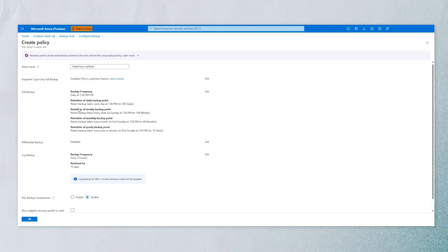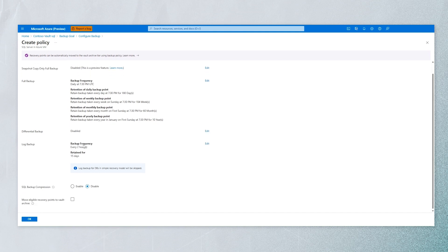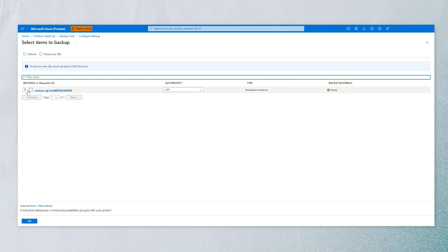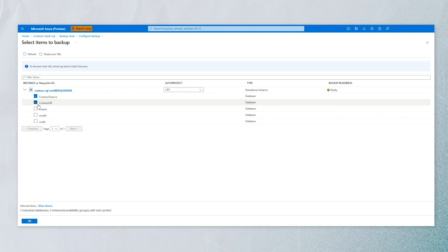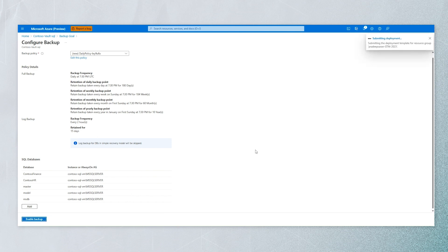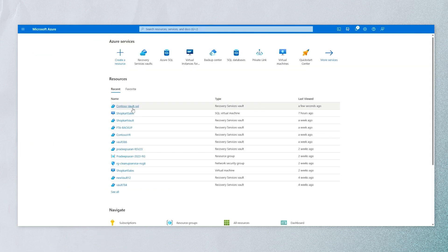You can use the default policy or customize it based on your needs. We configure the frequency of full backups and how long you want to retain those backups. We also have capability for log backup, which is predominantly used for point-in-time restore. We also spoke about SQL backup compression. All this comes into the backup policy that you create. Then we add the databases we discovered, selecting the VM instance and the databases on that VM. We were successfully able to back up those databases.